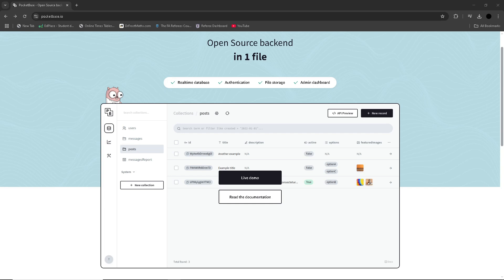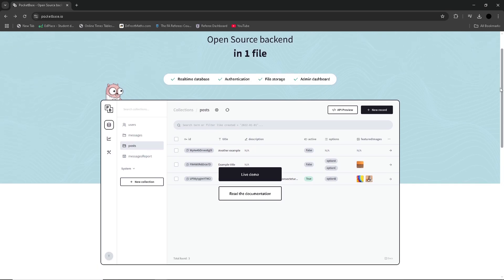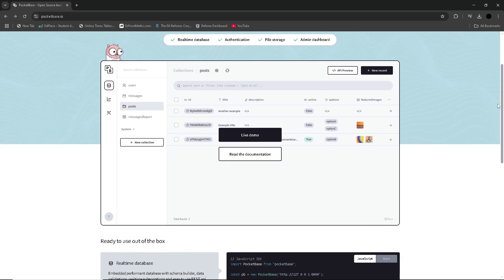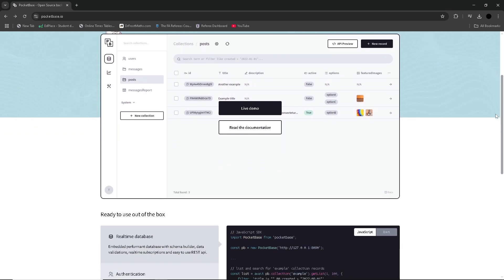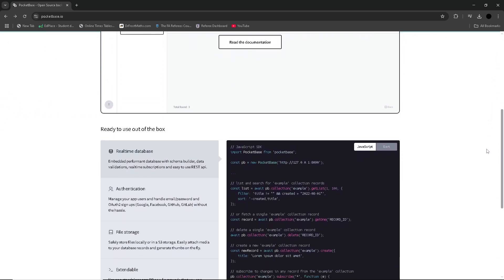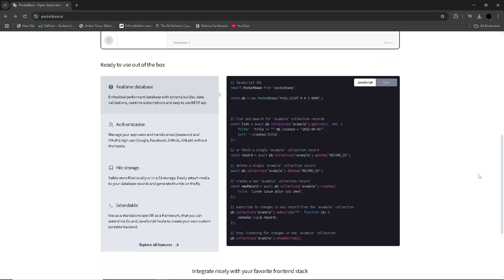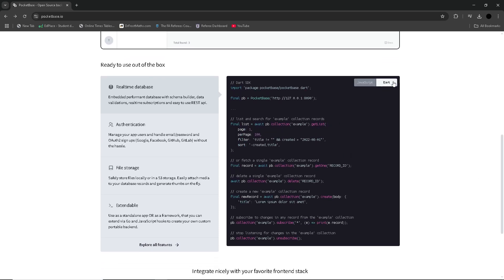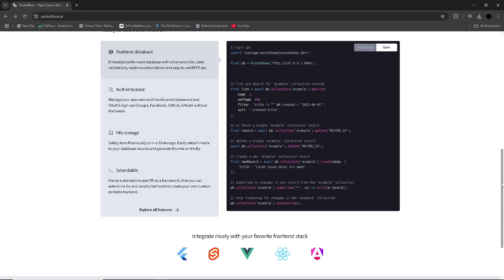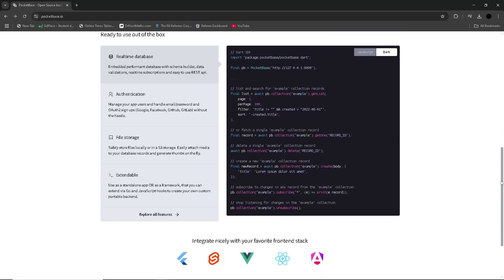Another appealing feature of PocketBase is its self-hosted nature, which gives developers full control over their data and infrastructure. This makes it an attractive option for those who want to avoid vendor lock-in and prefer to manage their own backend without relying on cloud solutions. Its small footprint and easy deployment mean it can run on minimal resources, making it cost-effective for smaller projects or independent developers.